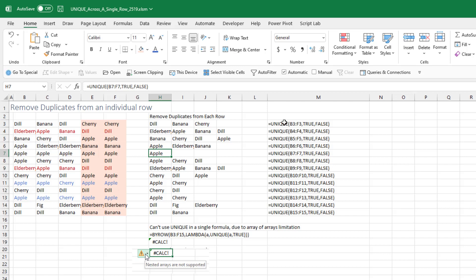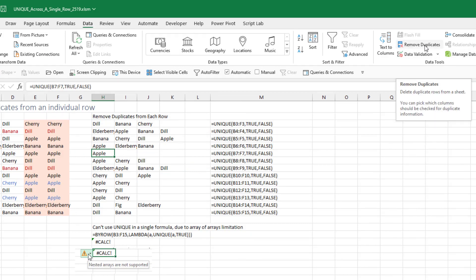It would be really nice if we didn't have to repeat this function all the way down — if we could just do a UNIQUE of the whole thing. In theory you should be able to put that inside the BY_ROW argument, but that is hitting the array of arrays limitation, which is now explained as nested arrays are not supported. The Remove Duplicates on the data tab is always looking down the column and not comparing across.